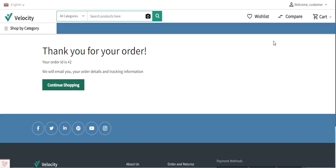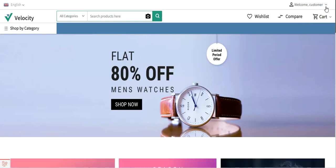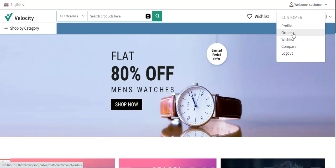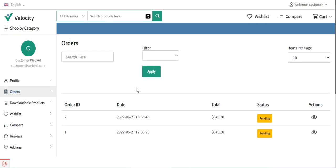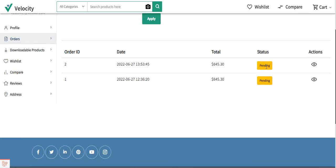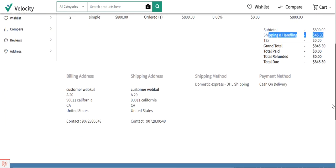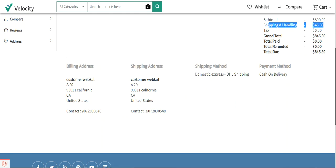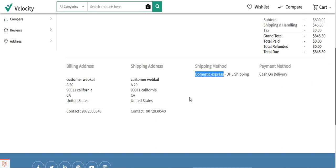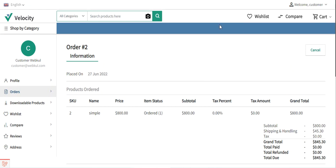After successfully placing the order, the customer can view the details by going to the order section. For the respective order — for example, order number three — we can view the details and see the shipping and handling charges of forty-five dollars and thirty cents. Under the shipping method, we can see domestic express is selected and the shipping method name is DHL Shipping.